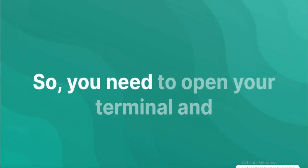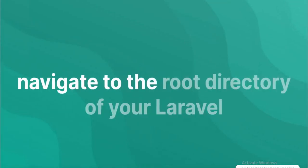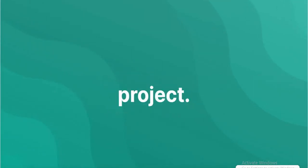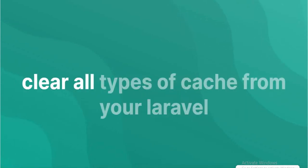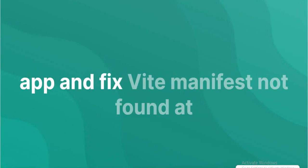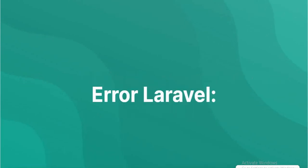You need to open your terminal and navigate to the root directory of your Laravel project. Then execute the following command into it to clear all types of cache from your Laravel app and fix Vite manifest not found error.